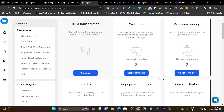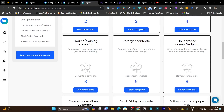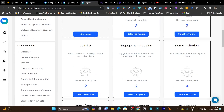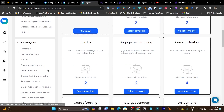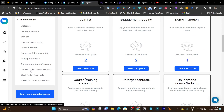The best thing I like is it has many templates available for different niches. For e-commerce, you can create newsletters and automation. For example, there's a welcome template, engagement tagging, demo, abandoned cart email marketing campaigns, retargeting contest, course and training performance, and converting subscribers to customers.